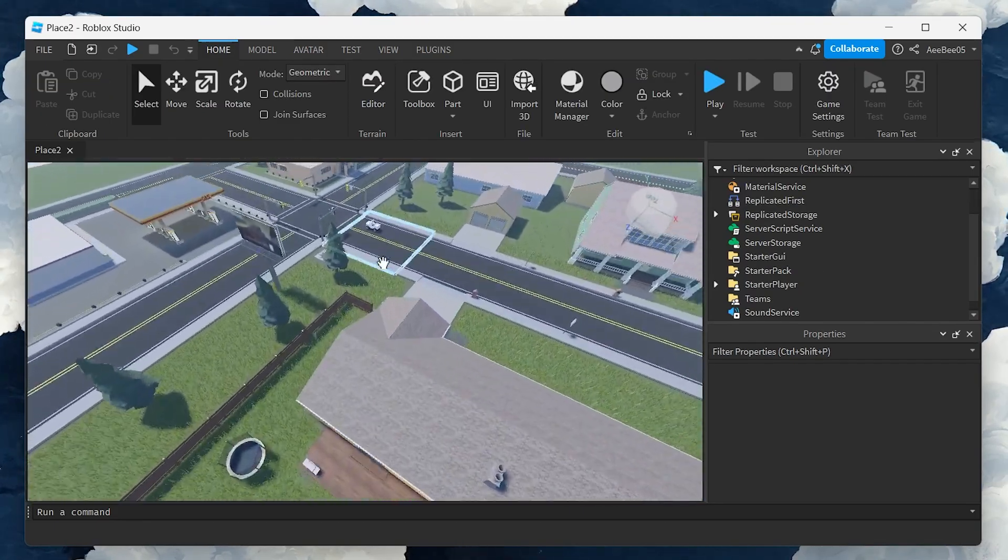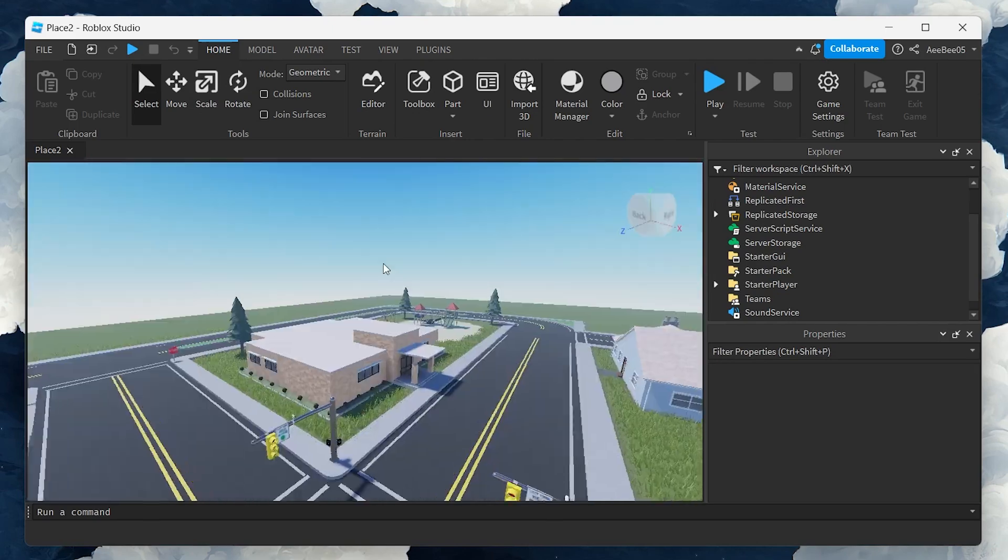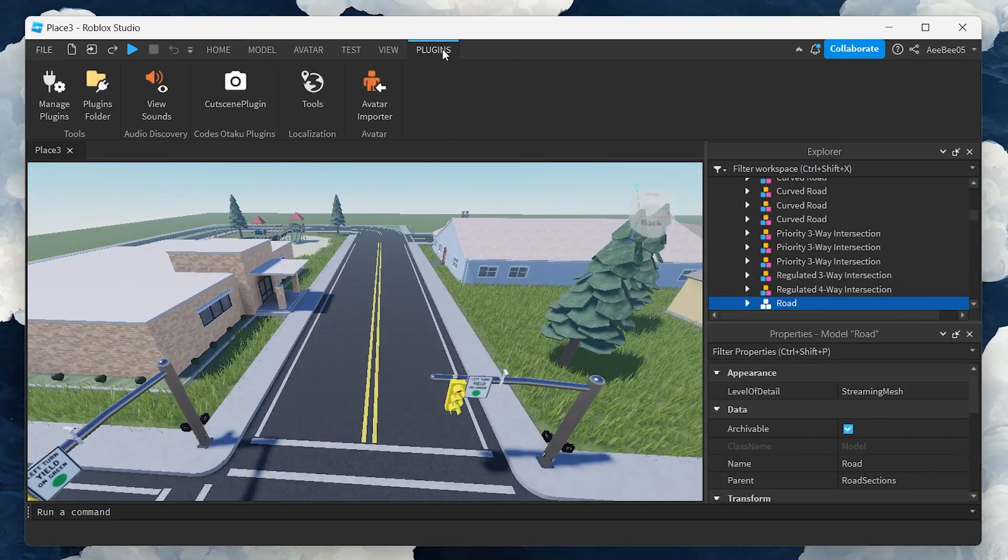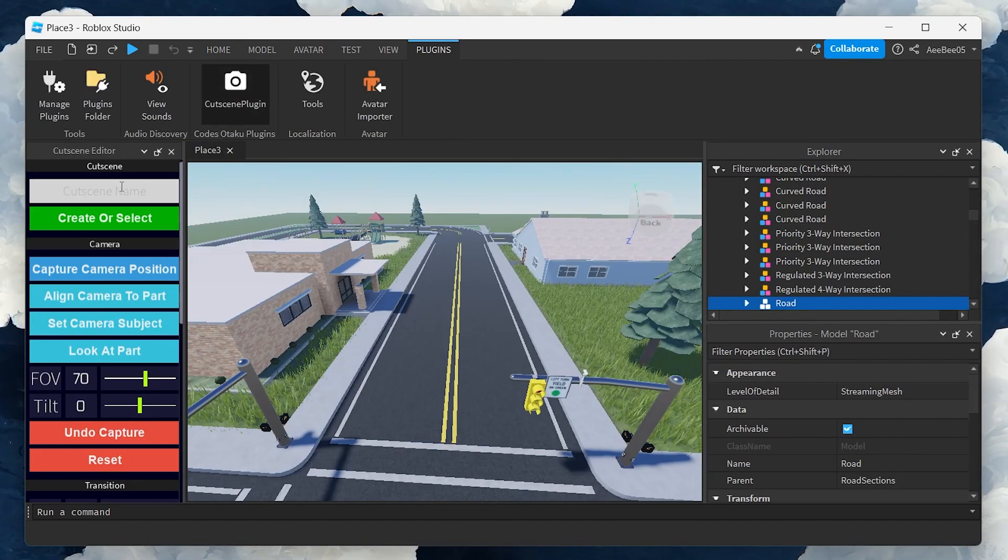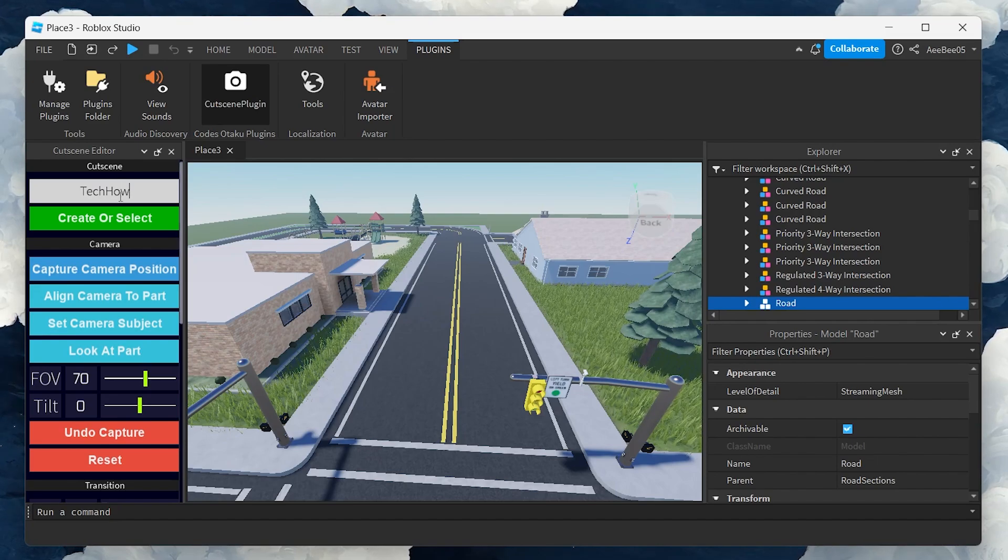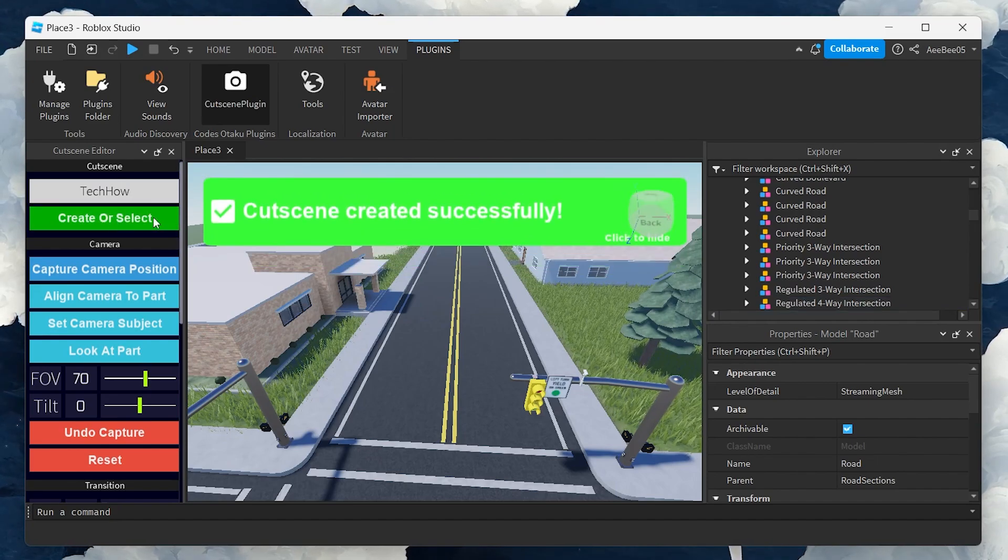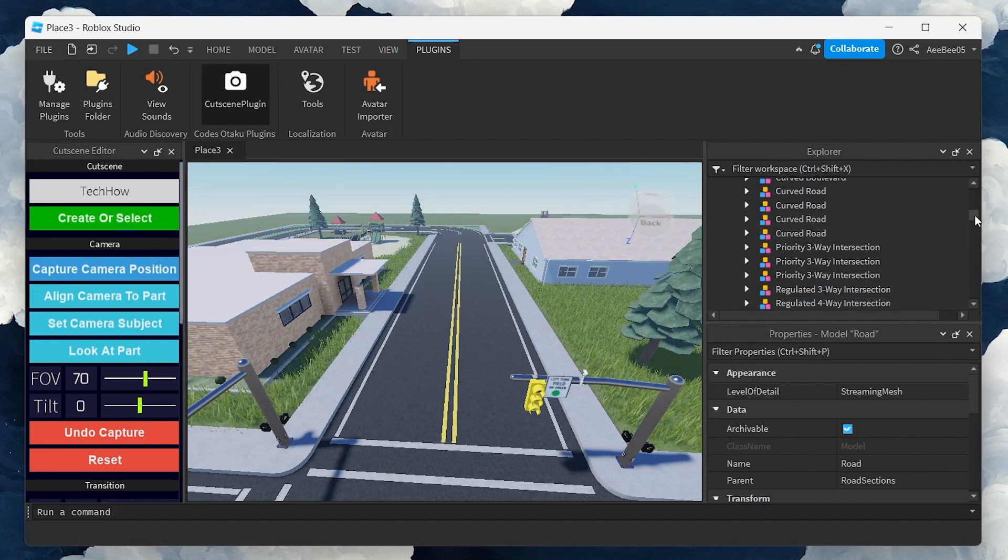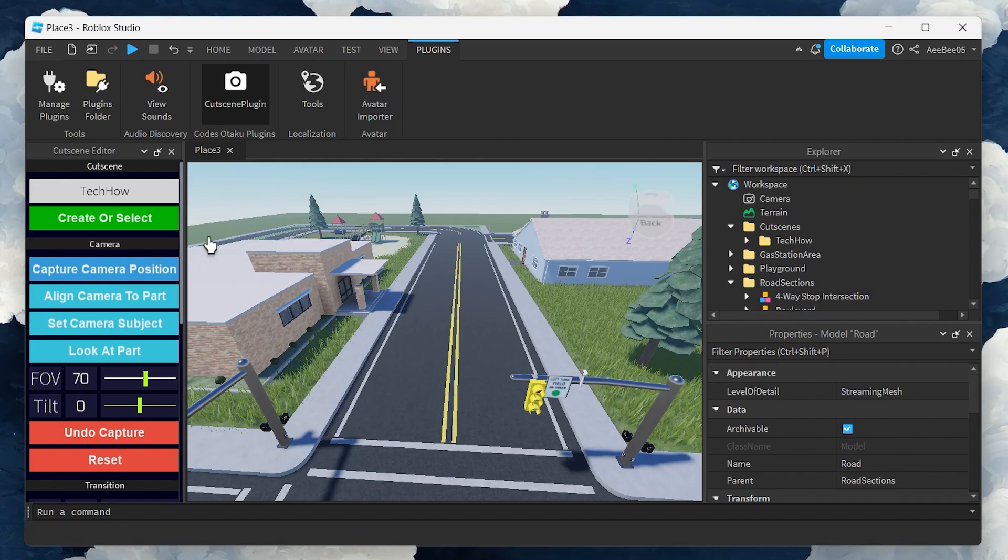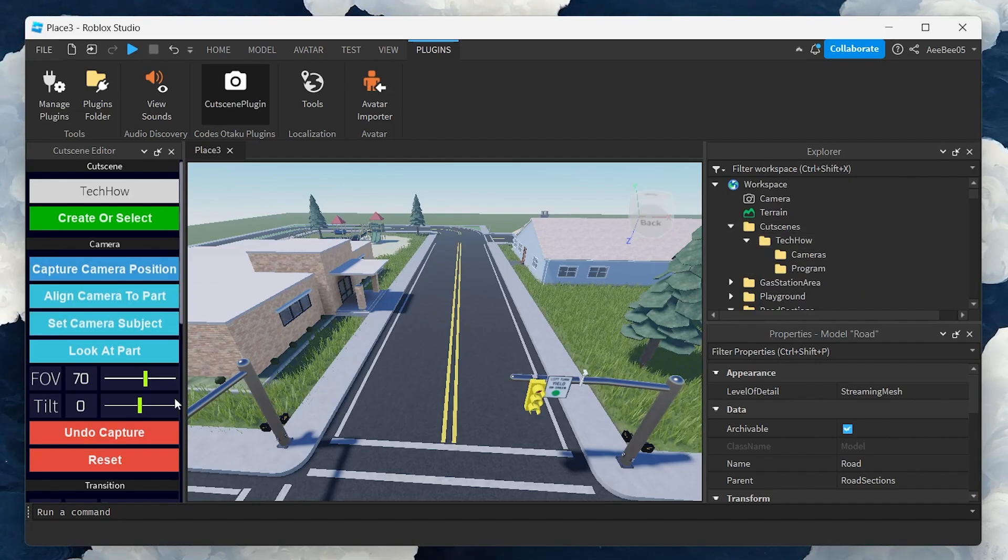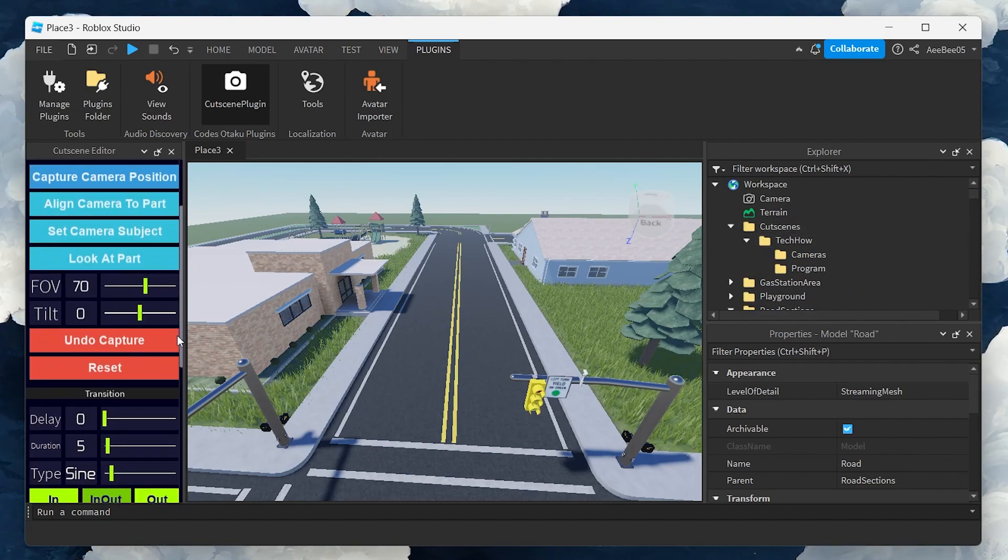Now, let's create a cutscene. Give your cutscene a name and select the Create or Select Cutscene button. For the first camera position, set the duration to 0 and then click Capture Camera Position to lock in the camera position. This marks the beginning of your cutscene.